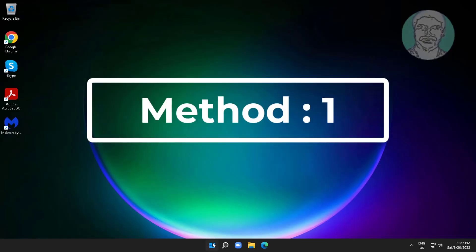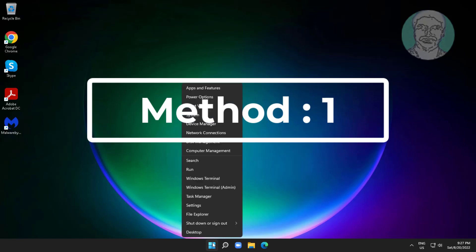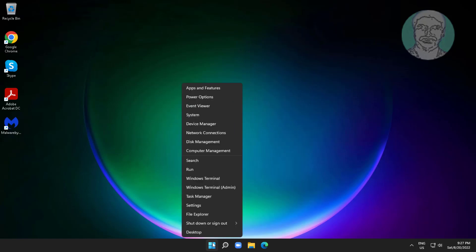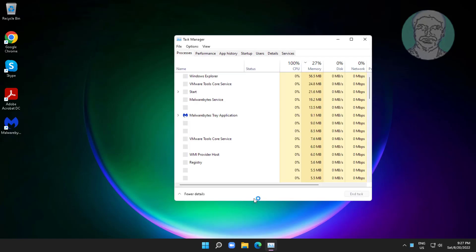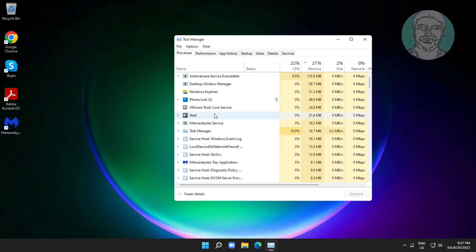The first method is to right-click the Start button and click Task Manager. Select Windows Explorer, then click Restart.